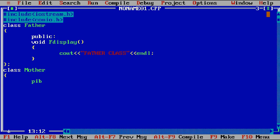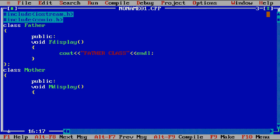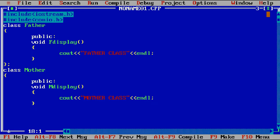We close the father class and create one more class — class mother — again with public scope and a void function m_display. I'm not writing any complex logic here, just a simple display function that prints 'mother class'. We now have two separate classes: father class and mother class.